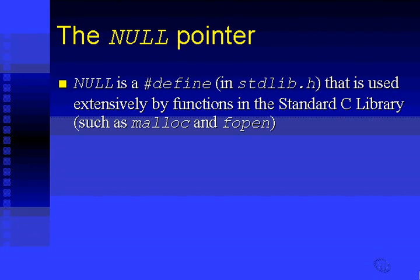Well, it's a hash define. In fact, it is a hash define. You'll find it in stdlib.h, and it's used quite frequently by functions in the standard C library, such as malloc and fopen and so forth.